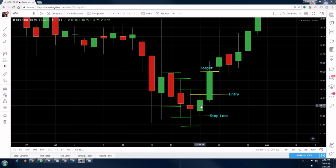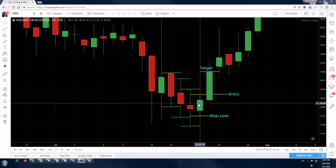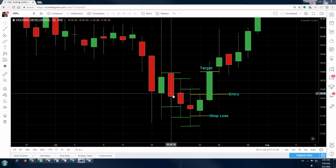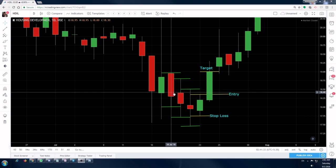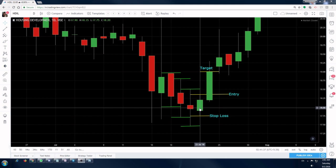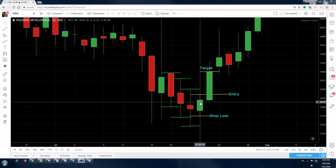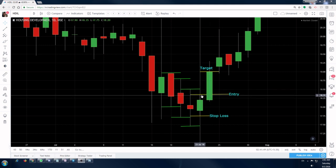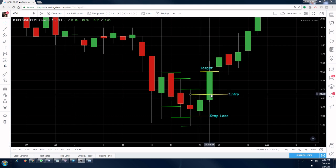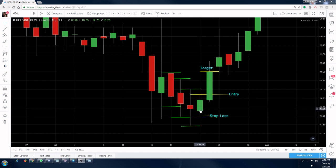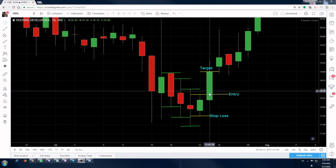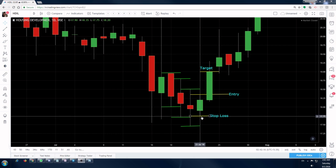These seven candlesticks complete the NR7 pattern. Now, how do you trade it? Let's say you're trading NR4 on a one-day time frame — each candle represents one day. You consider these four candles and take your position on the fifth candle. Your entry is when the fifth day's candle breaches the high of the fourth day's candle — that's your entry point here. Your stop loss is the low of the fourth day's candle.